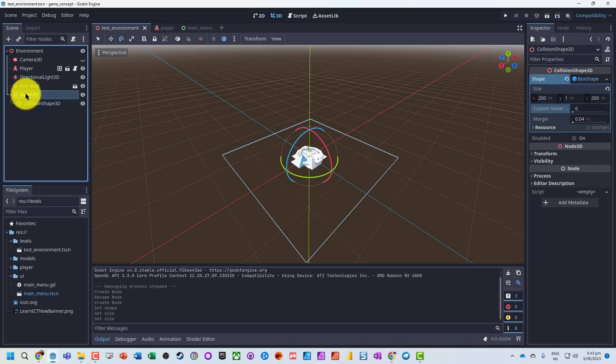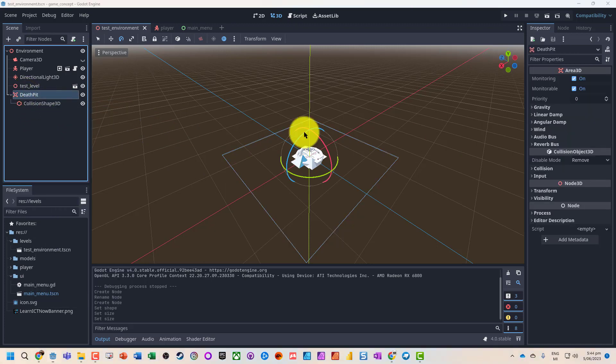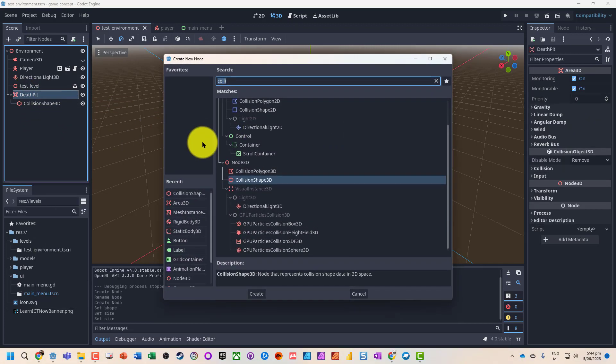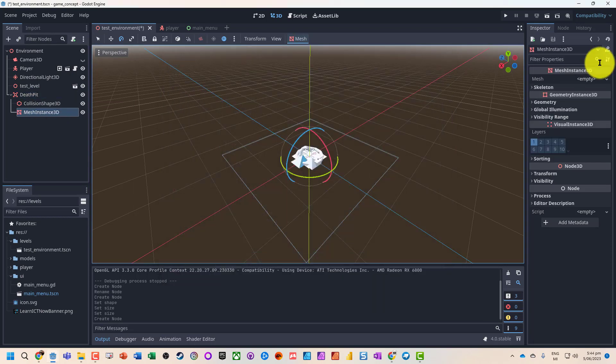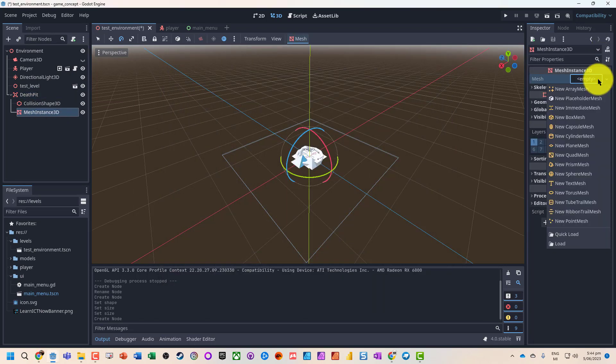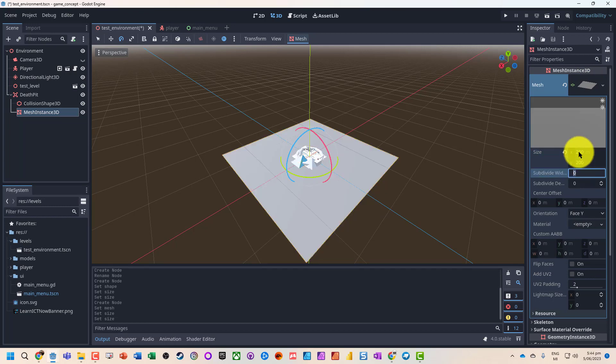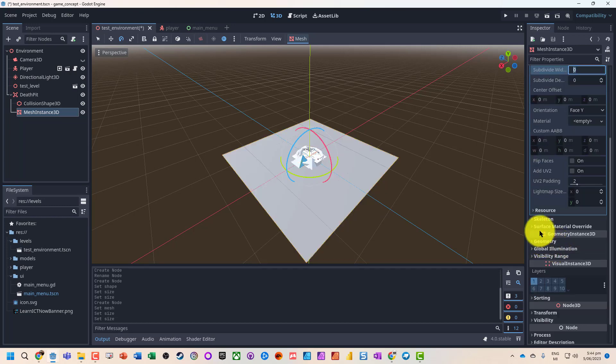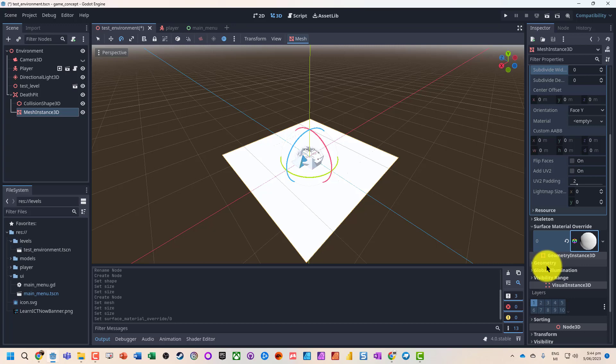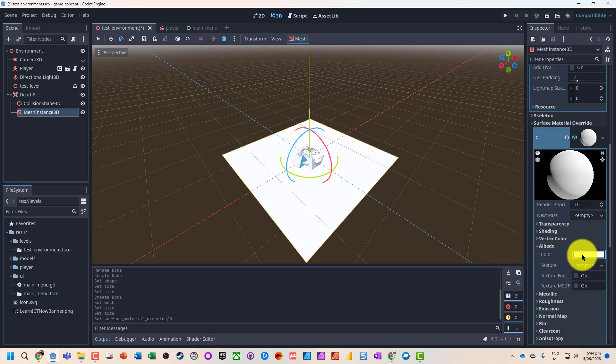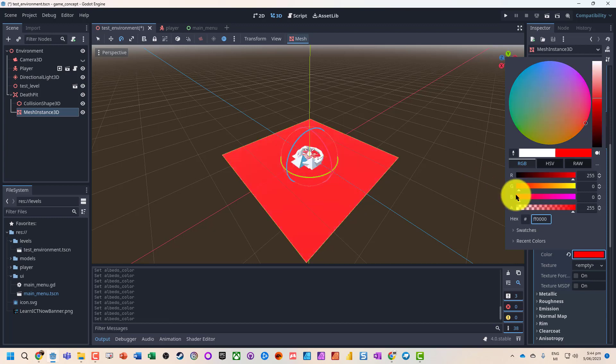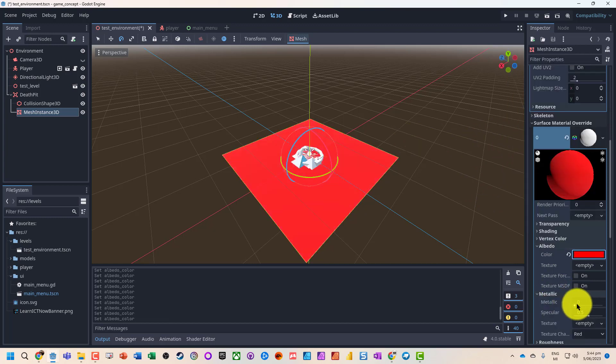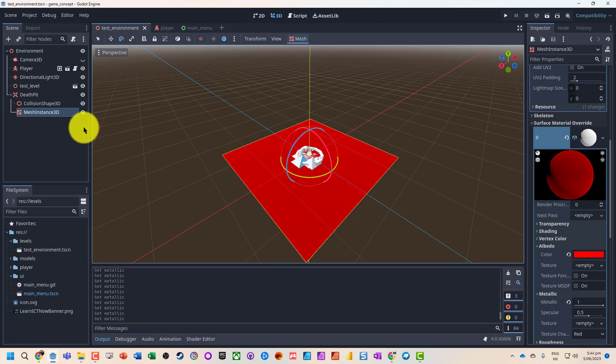To make things just a little bit easier to see, I'm also going to add a mesh instance. It's just going to be a plane, and let's just make that 200 by 200 as well. And I'm just going to add a basic texture to it just so that we can actually quite easily see what's actually going on. Let's make it a bit of red, and we might actually make that nice and metallic.